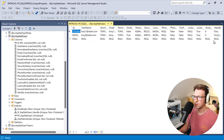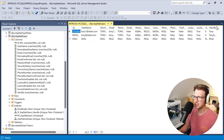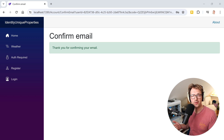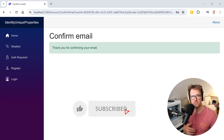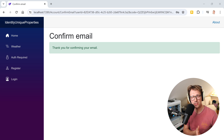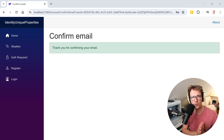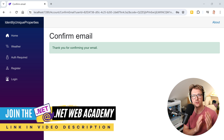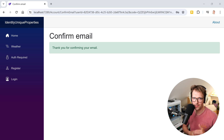And there we have the handle. This is how you make sure your custom properties are unique in ASP.NET Core Identity. I hope you learned something — if so, don't forget to hit the like button and subscribe. Thank you to all my patrons supporting this channel, and don't forget to check out the .NET Web Academy link in the video description. See you next time — take care!